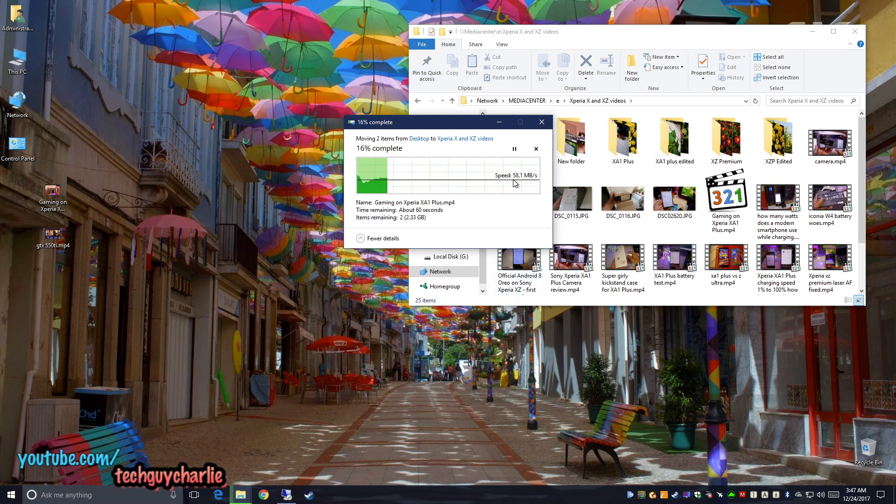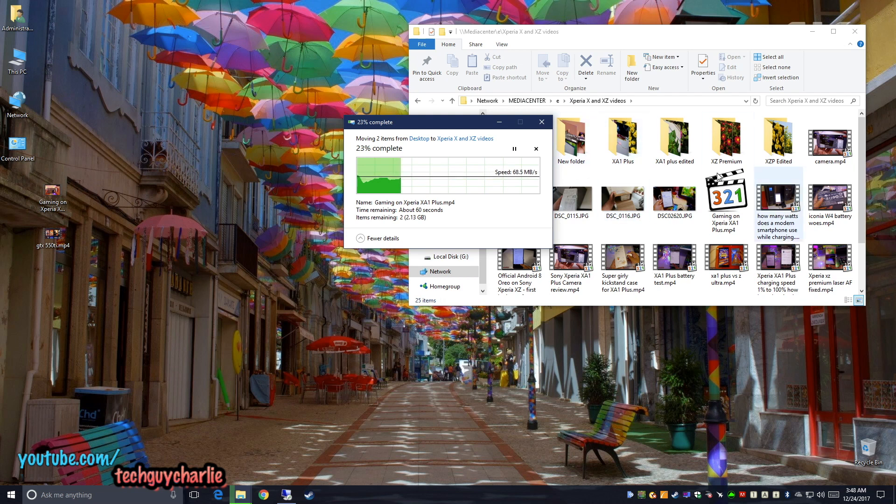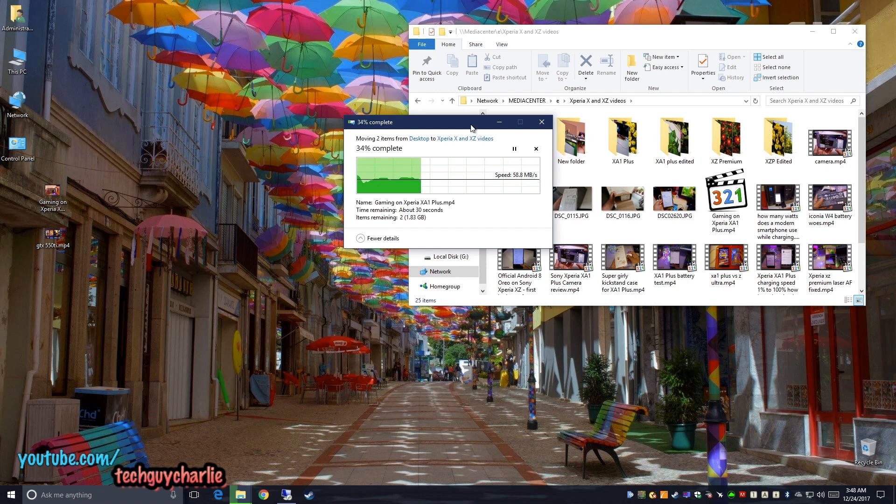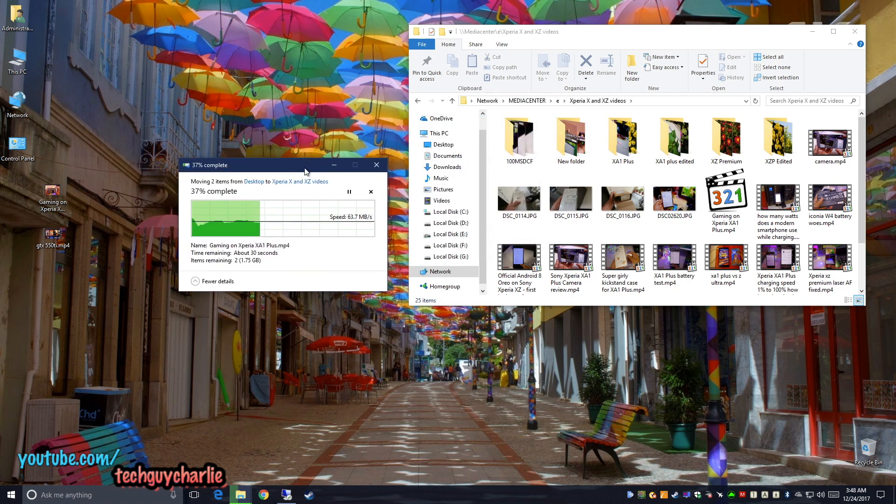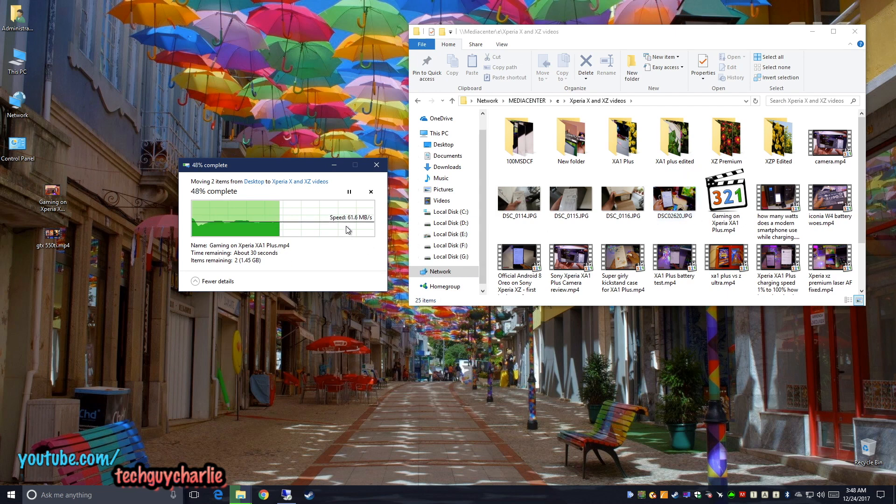So around 66 and I think this is a limitation of the hard drive on the media center PC because that's a Western Digital green hard drive, two terabytes. So the transfer speeds are a little bit slow, but nonetheless, the router is working fine and the switch is also working fine.